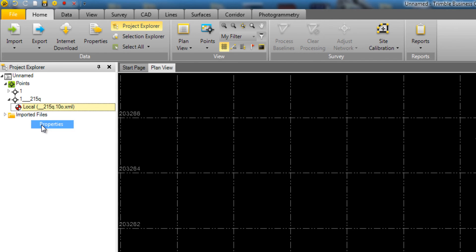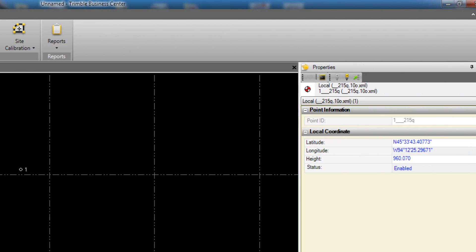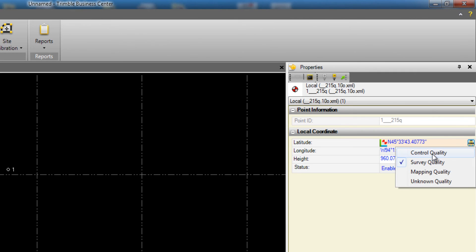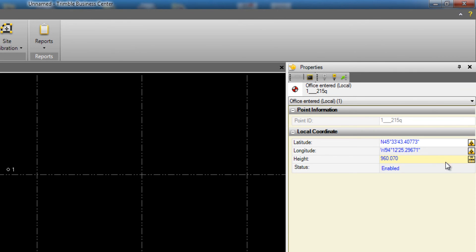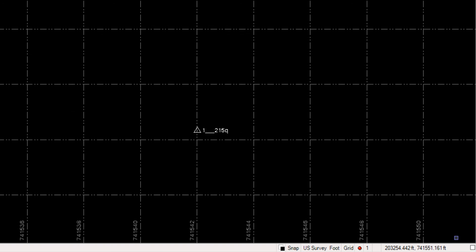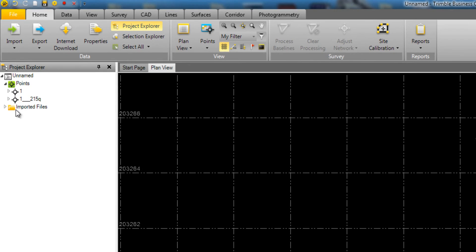In the Properties box, you can choose the icons next to the coordinates and choose Control Quality from the list, and then scroll down to the bottom and choose Close to close the Properties box. Notice now that your point has a triangle symbol around it indicating that it's Control Quality. You can also recompute the project at this time if needed.